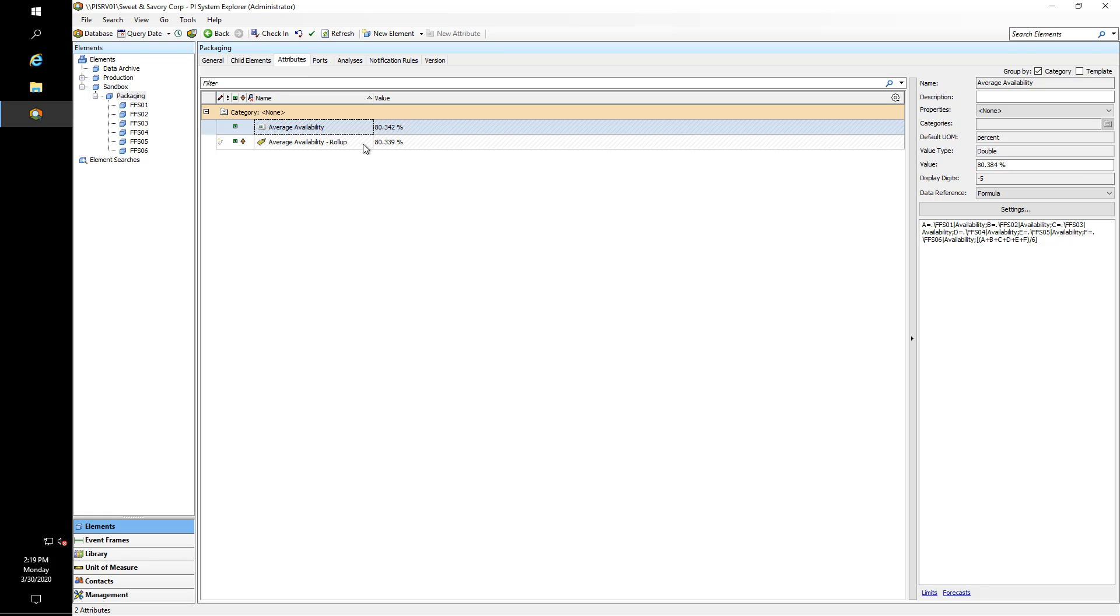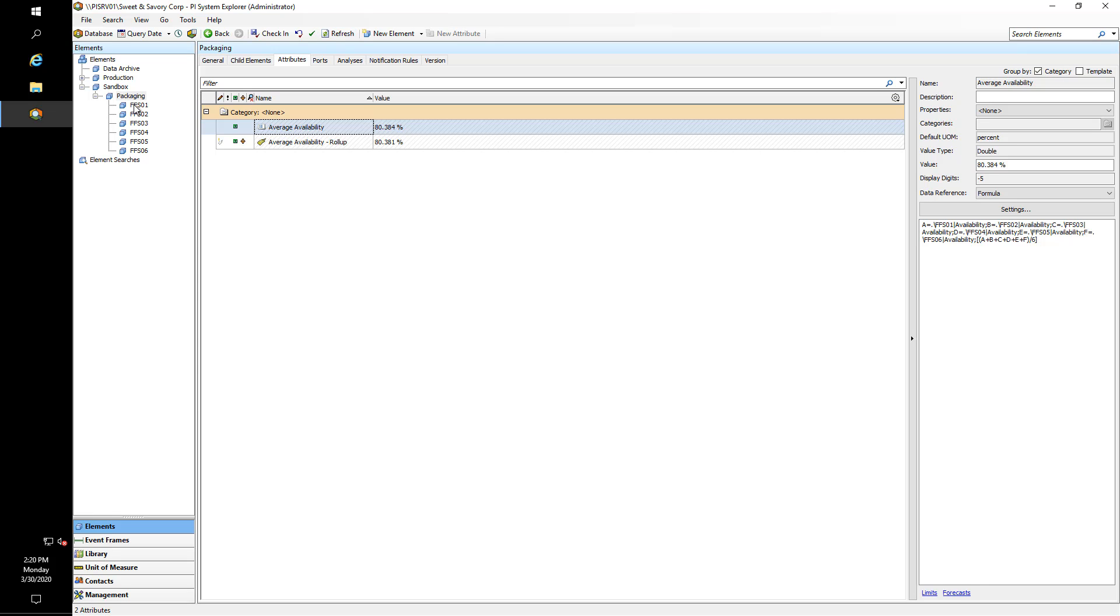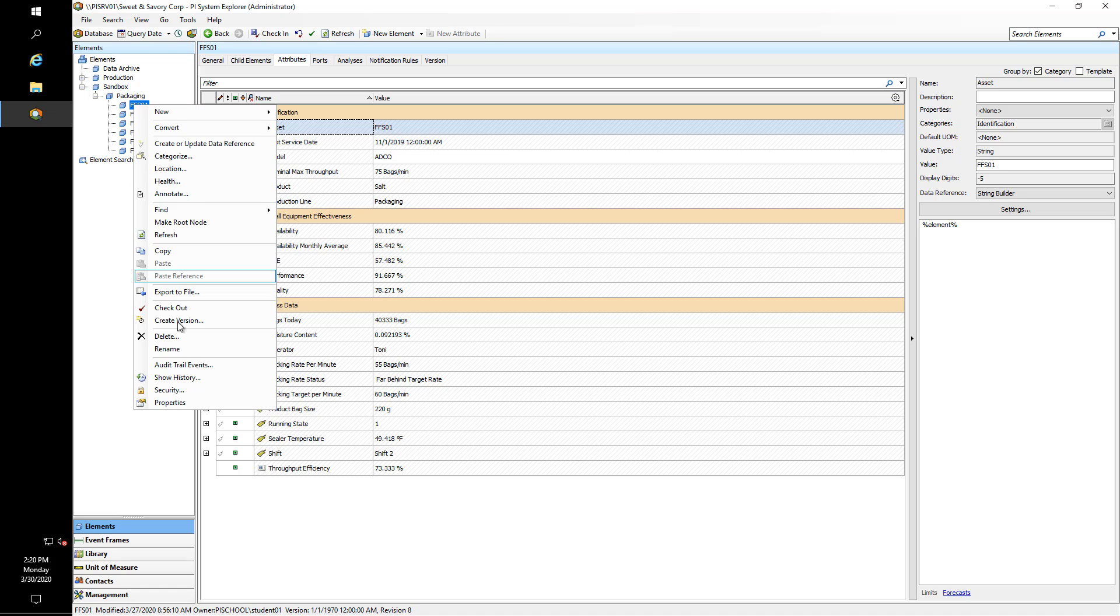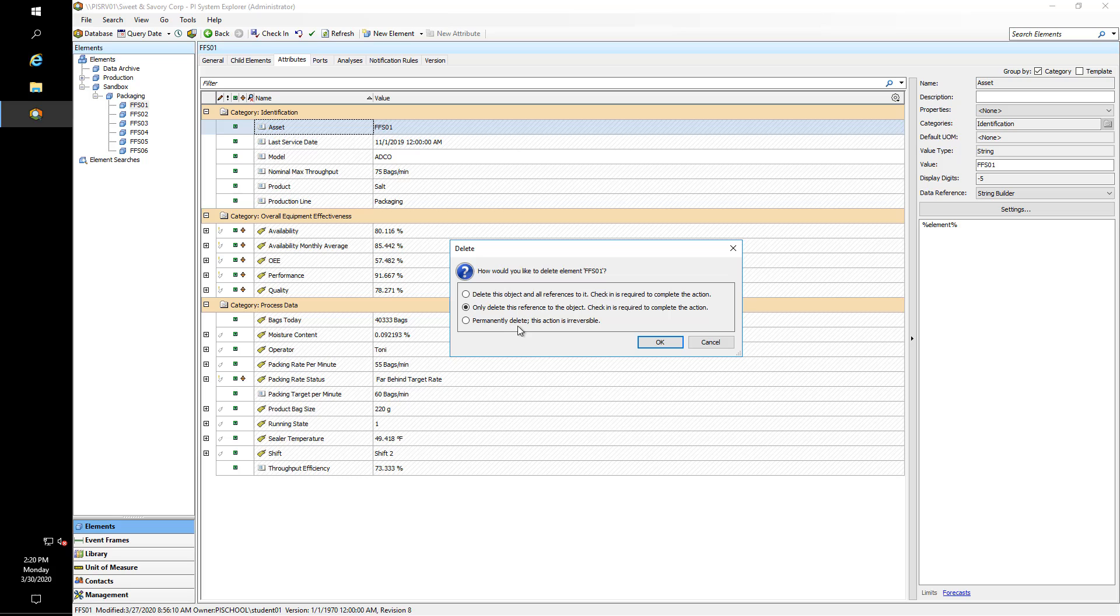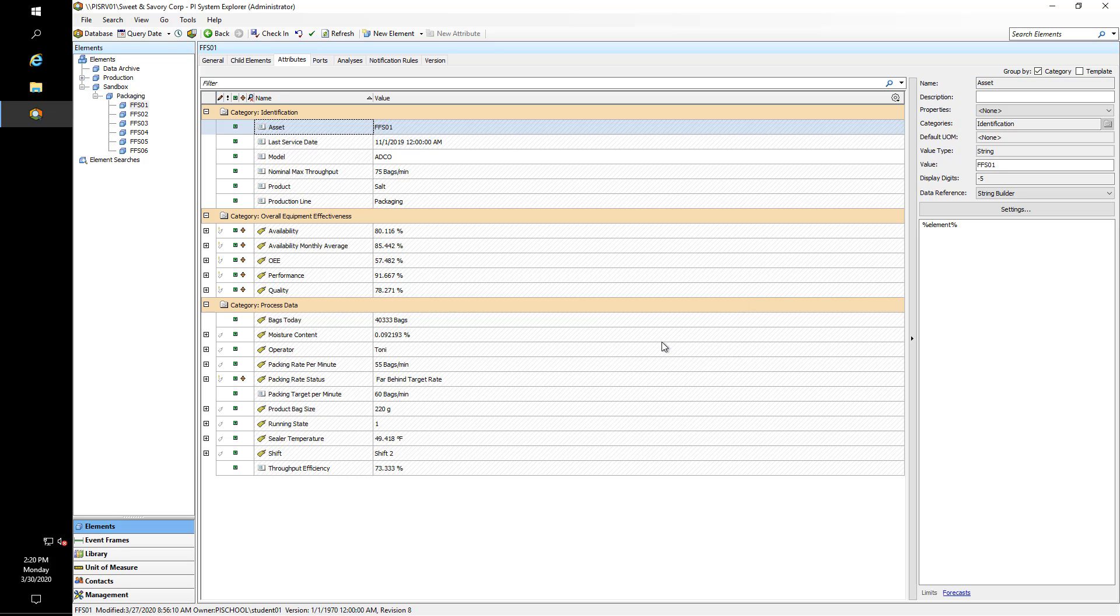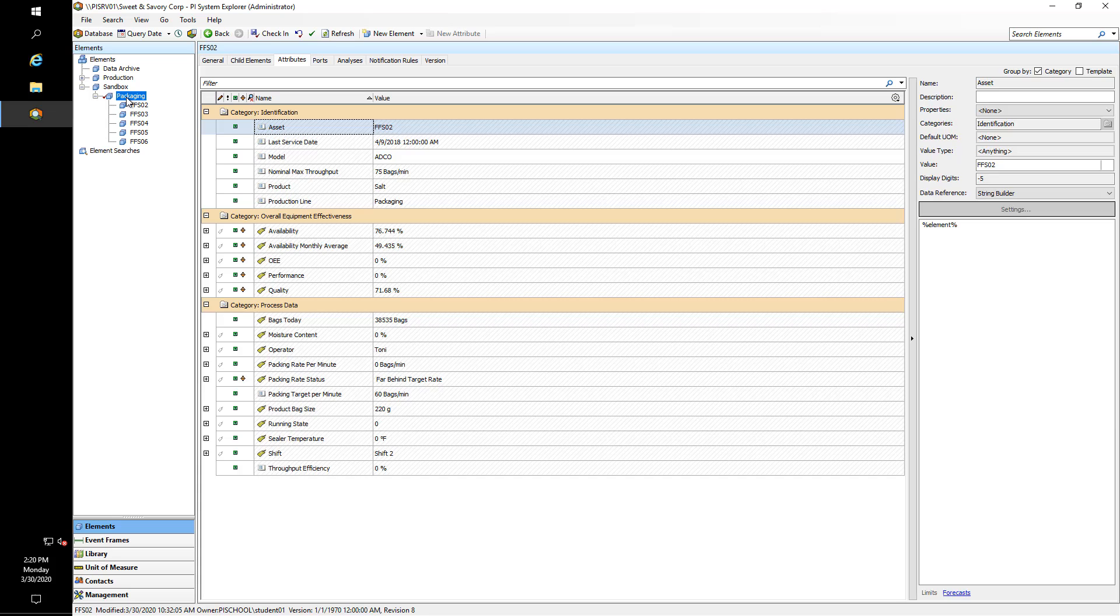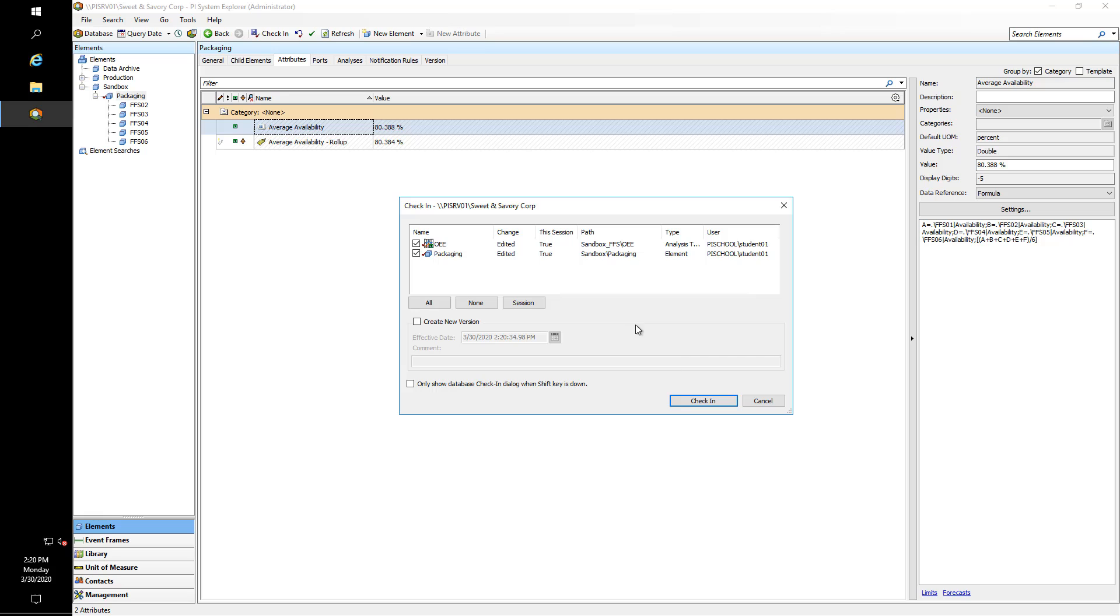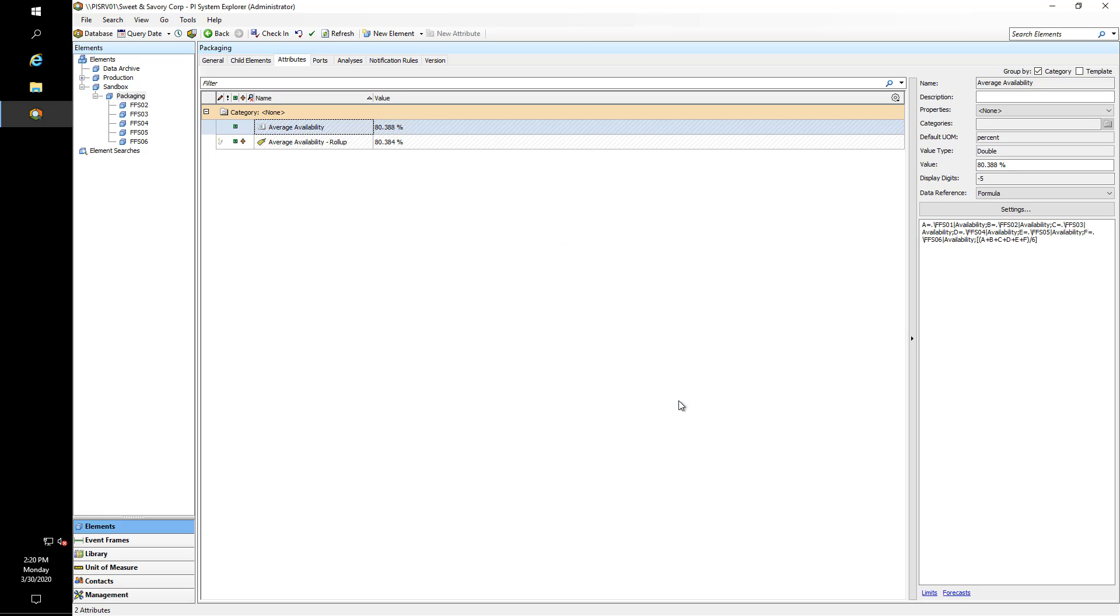It just depends on when the value is triggered because remember we're not triggering them at exactly the same time. The major benefit of using the roll-up analysis is that I could change the number of child assets that I have. Let's say I no longer need Form Fill and Seal machine unit number one. I'll go ahead and delete it, say okay, and now when I go to Packaging...